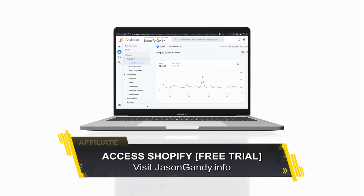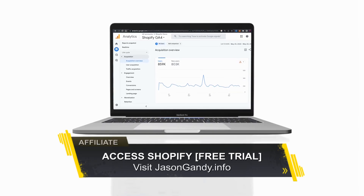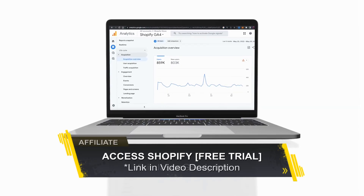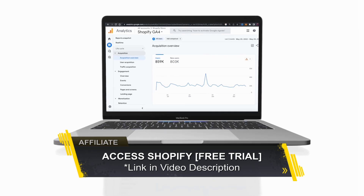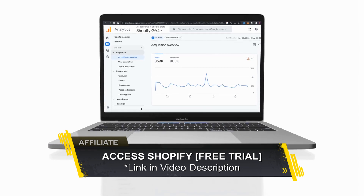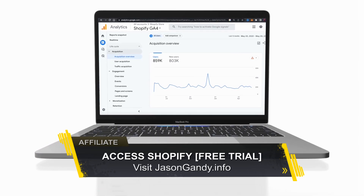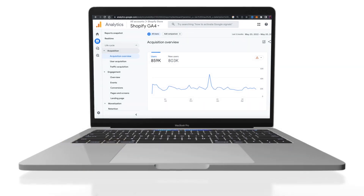So that's a quick overview of adding Google Analytics 4 to your Shopify store. If you enjoyed the video, make sure you hit that like button and subscribe to the channel. Thanks for watching and I'll see you next time.